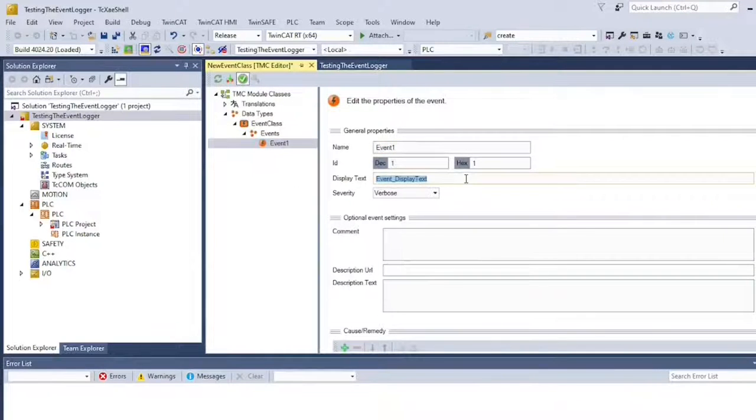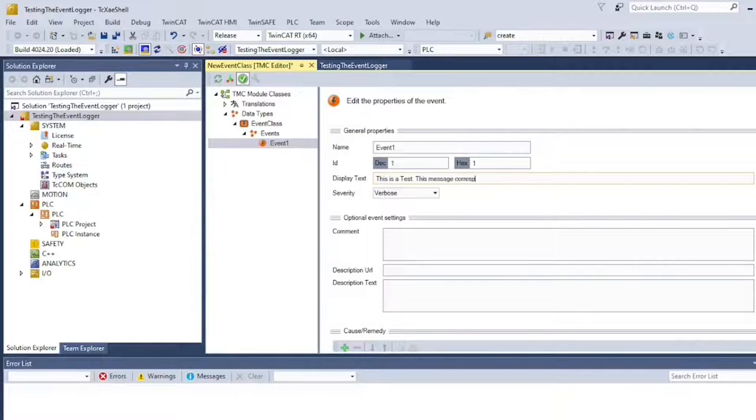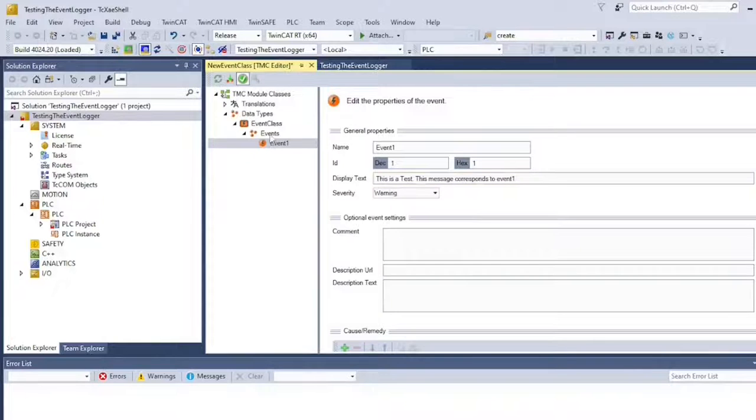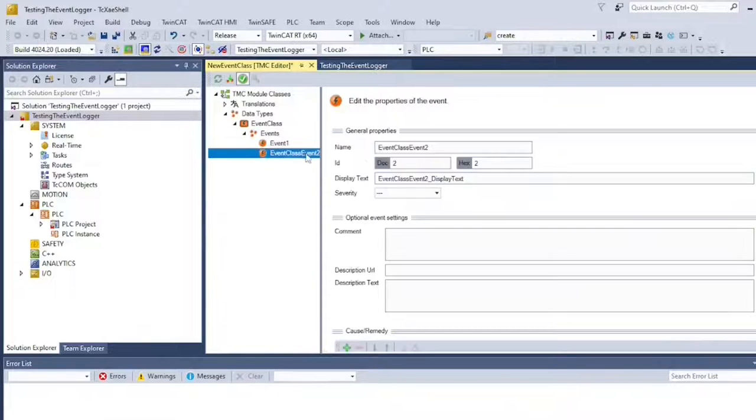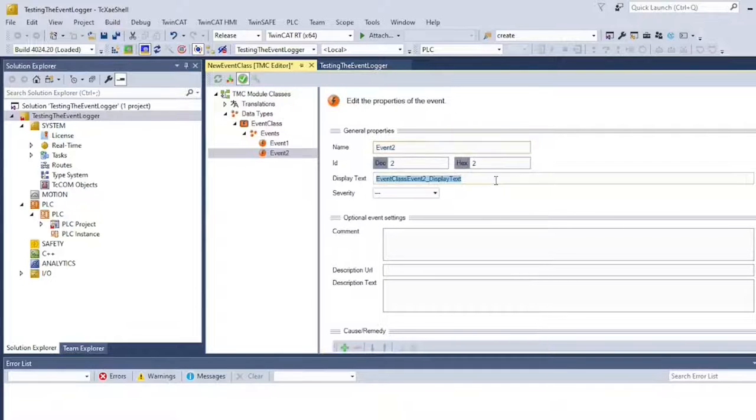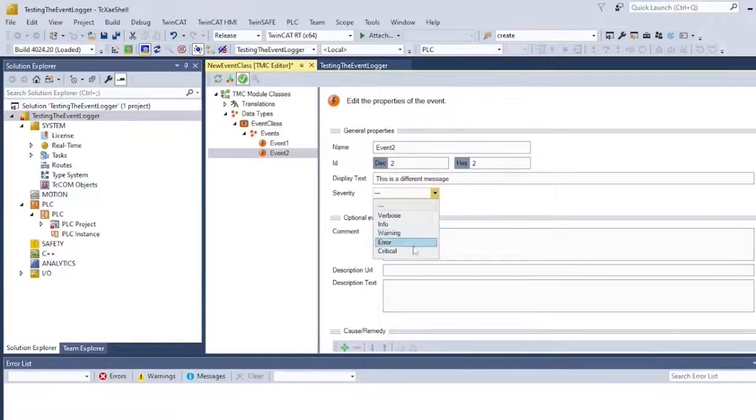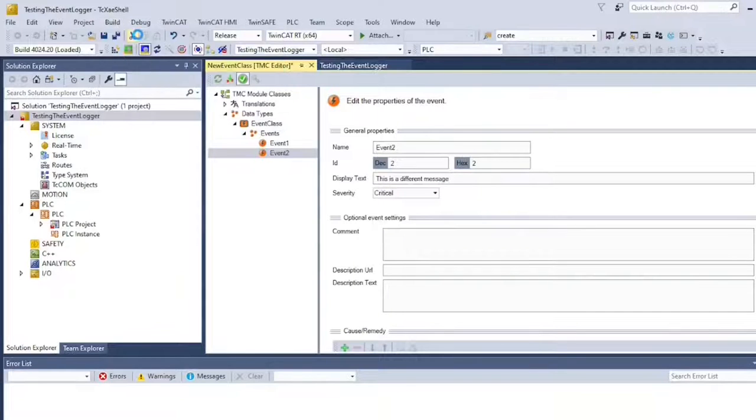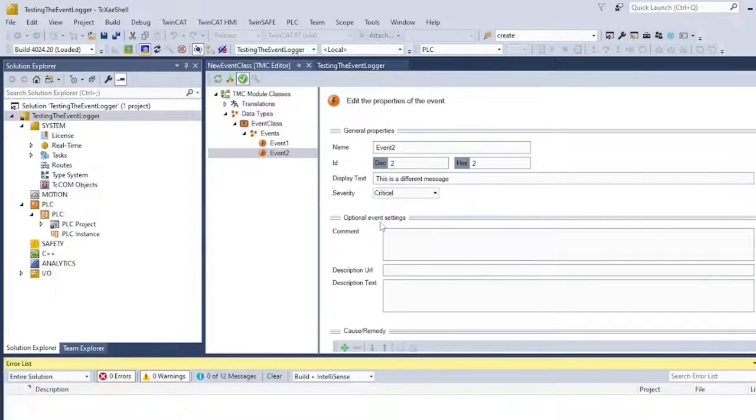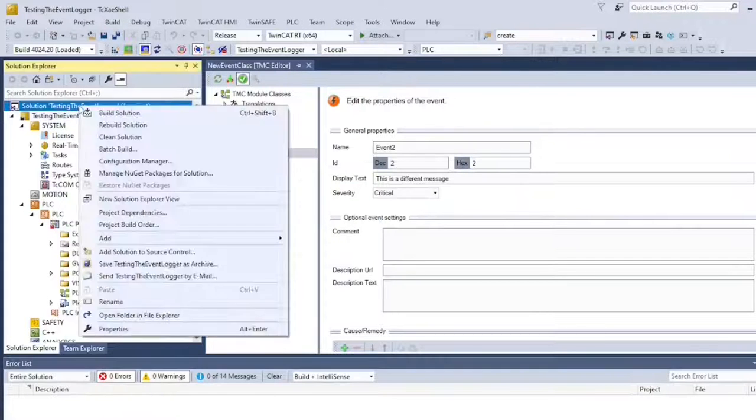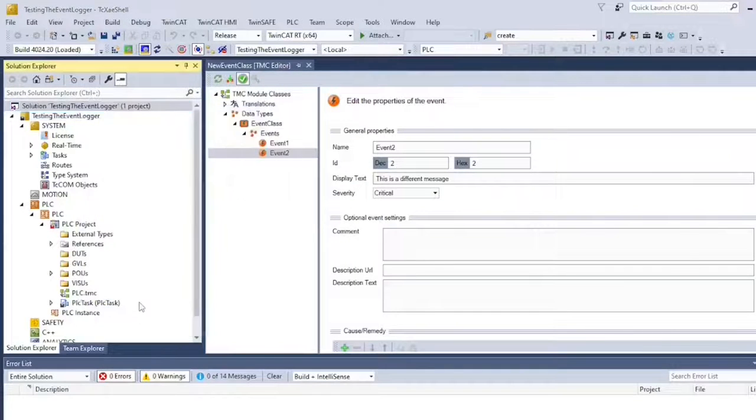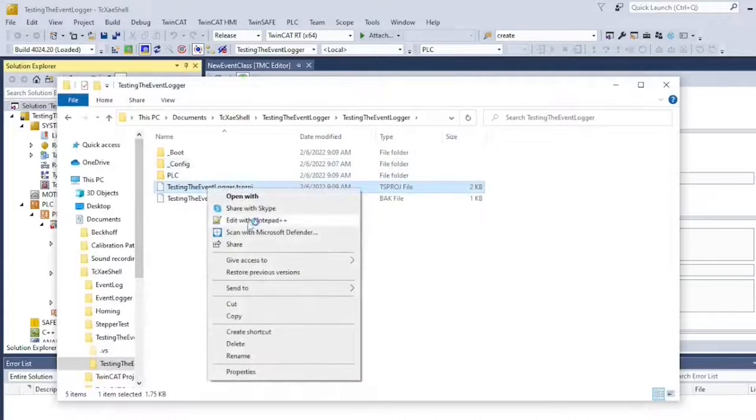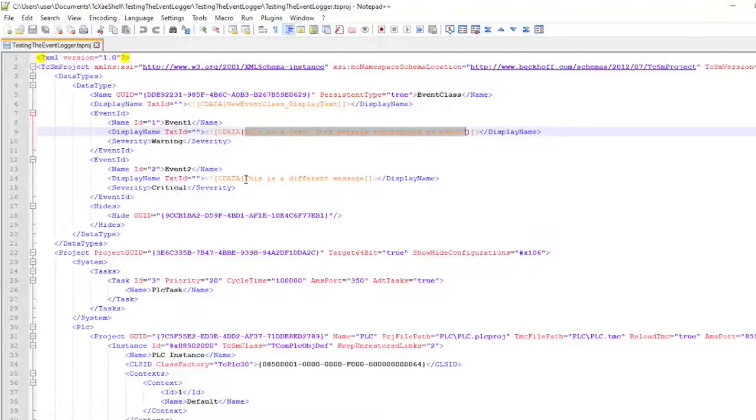So we're going to call it Event Class and it comes with one event. We're going to change it to Event 1 and add a display text to it. I can also set the severity. It's going to be a warning and I'm going to add a second event. This is my event number two. Same thing, you're going to add a text and a severity level. This one's going to be critical. Once I have it, I need to rebuild my solution. This will update my tsproj file and include these events and this event class in the project. So now if I navigate to my folder and open up the tsproj file, I can see that the event class and the events I created are now listed here.